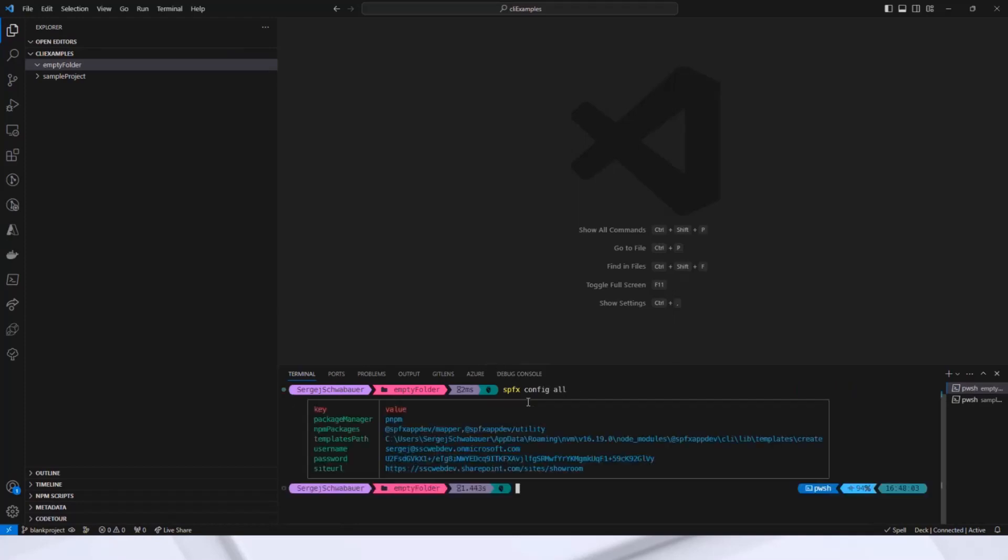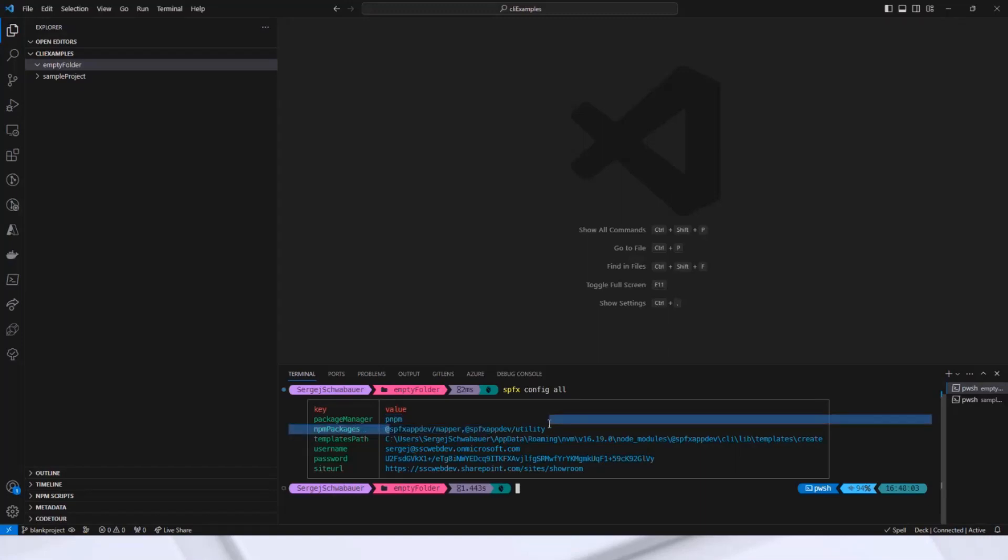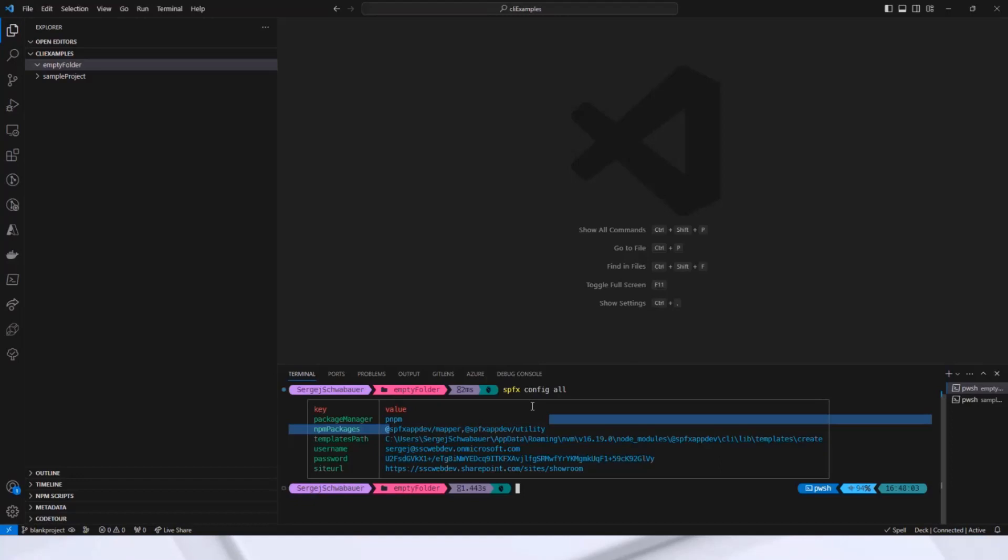spfx config all. These are, of course, not the default values. As you can see, my preferred package manager is pnpm. Additionally, I want my npm packages to be installed when I run the init command. You can also see my SharePoint credentials here. Please know that the password is not displayed in plain text but encrypted. By the way, this is not my actual password, so don't even try to decrypt it.